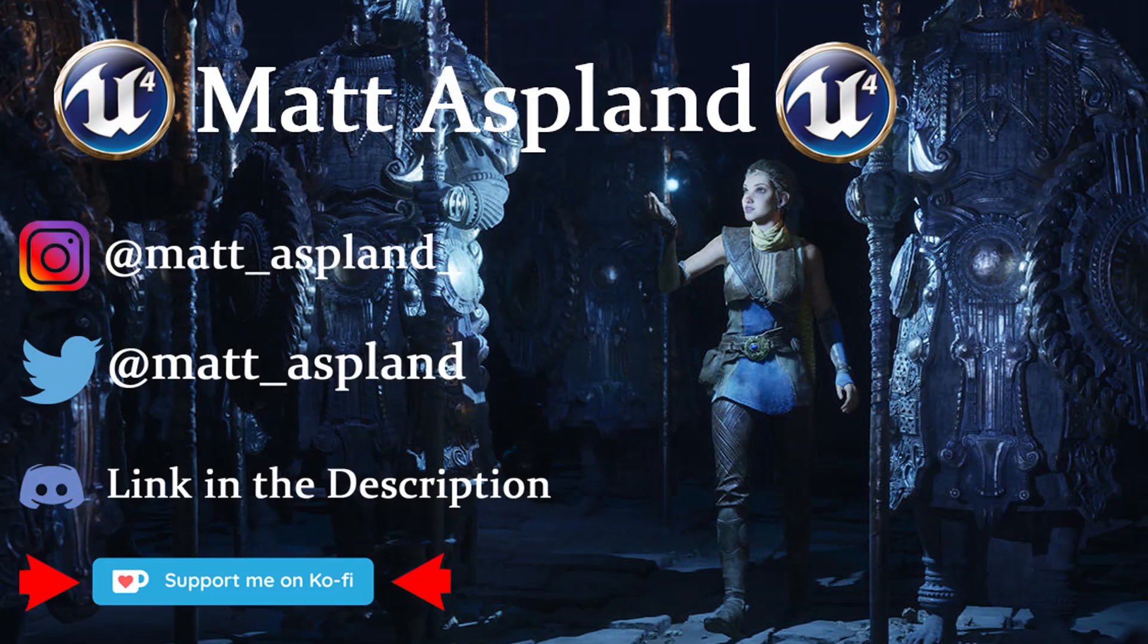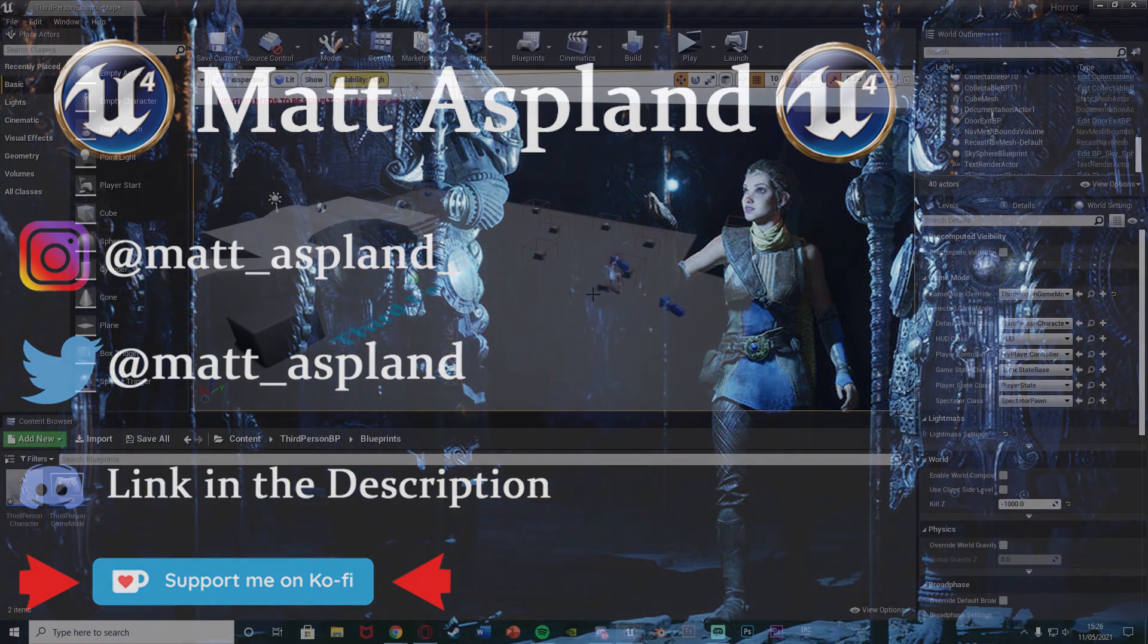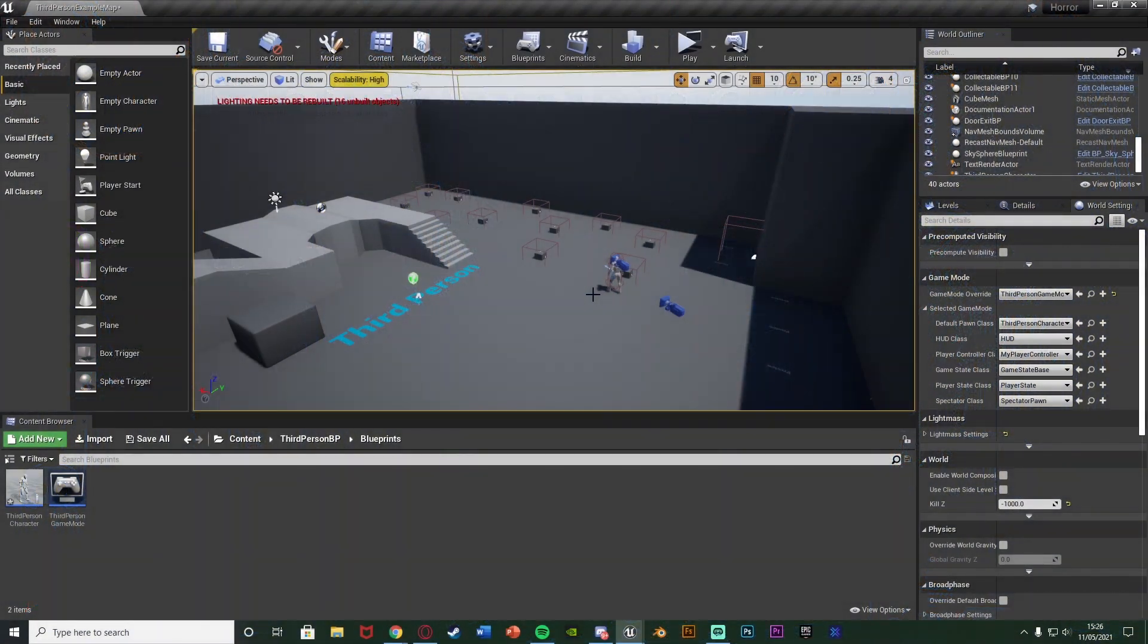Hey guys and welcome back to another Unreal Engine 4 tutorial. In today's video I'm going to be showing you how to make it so the player moves to a place automatically.